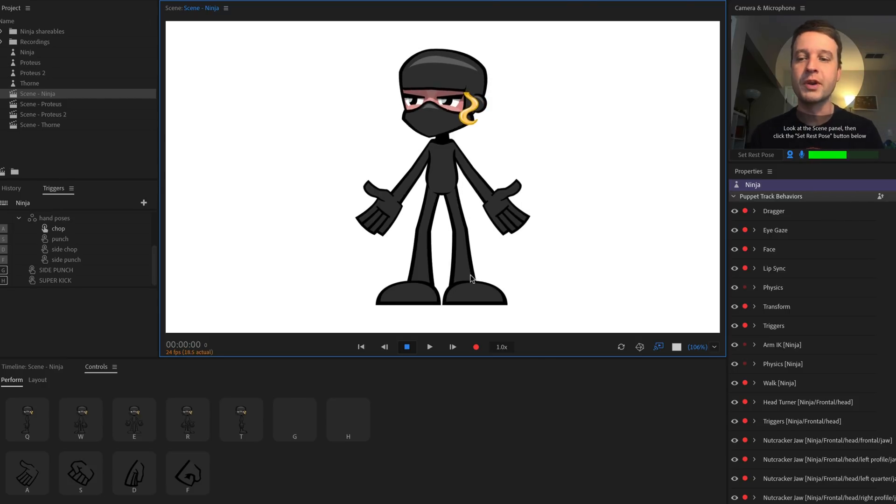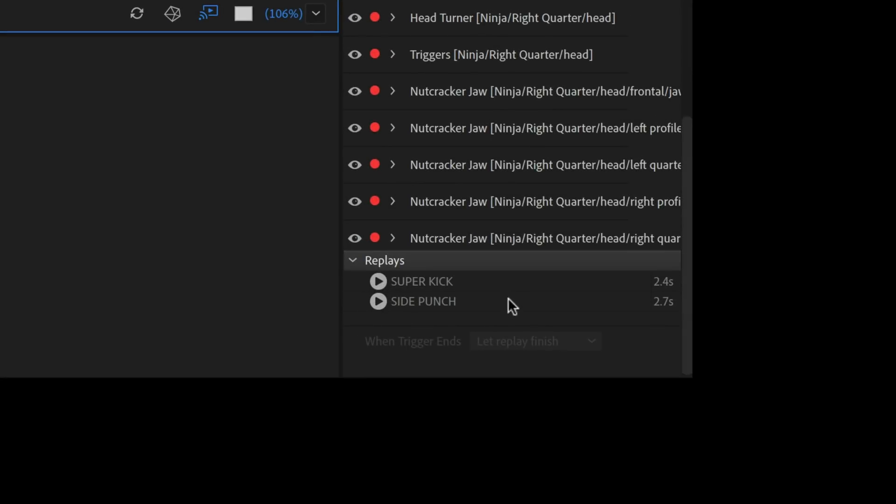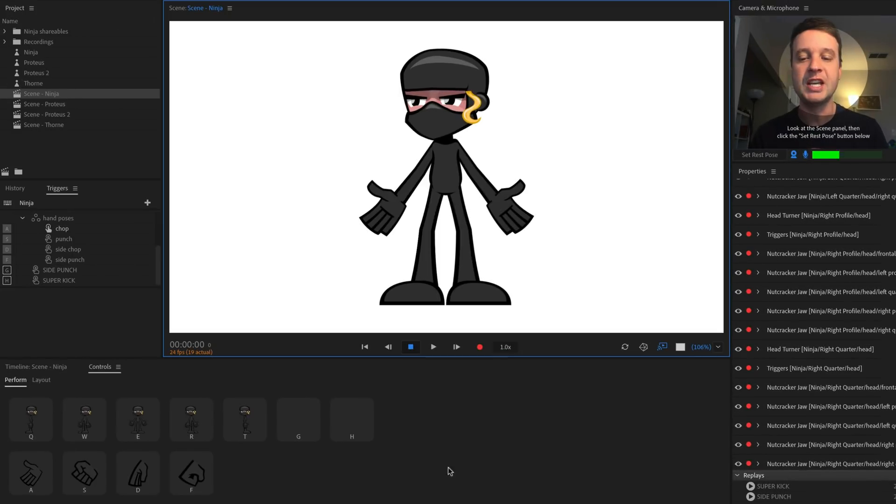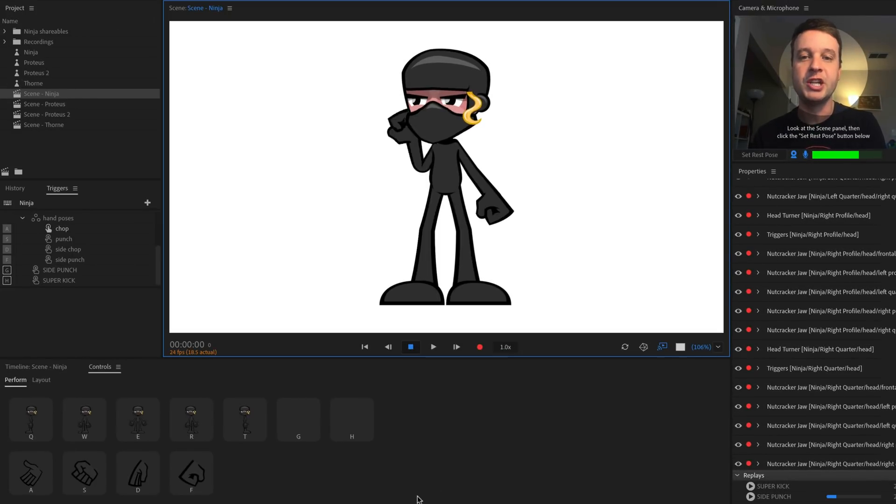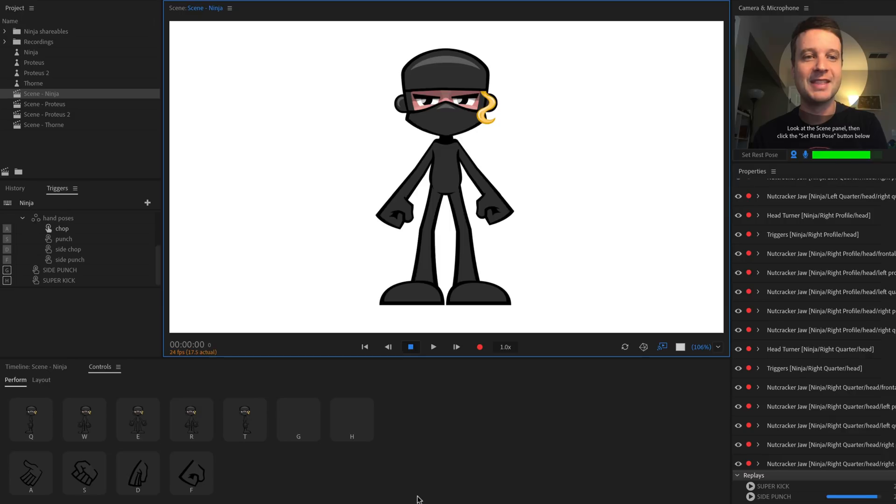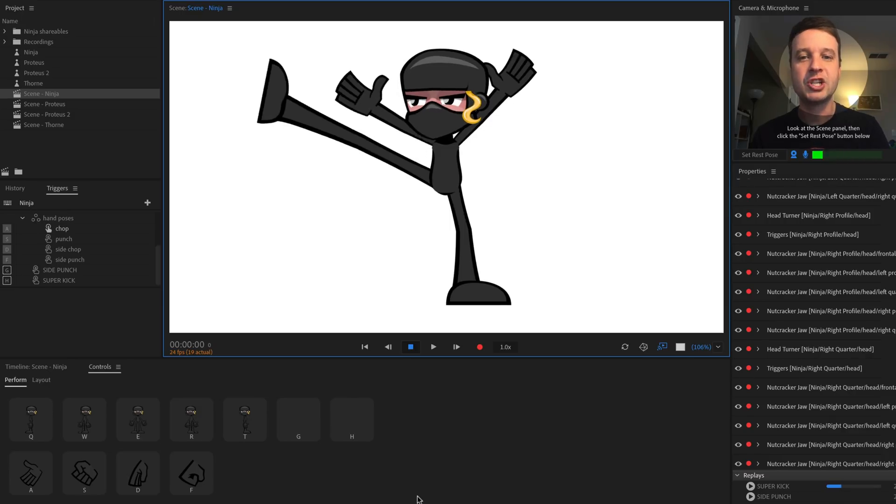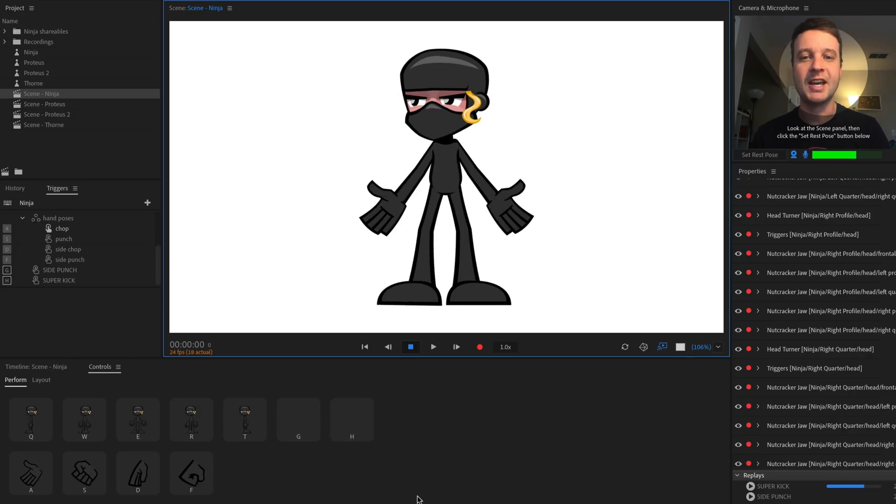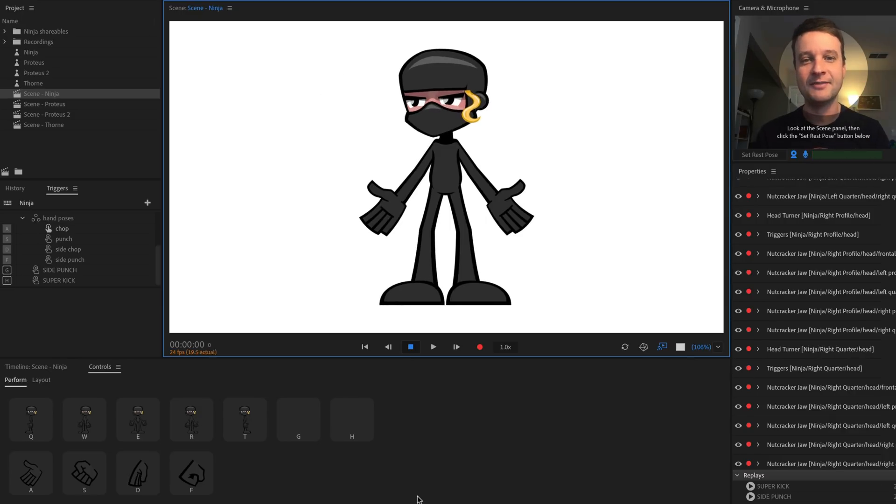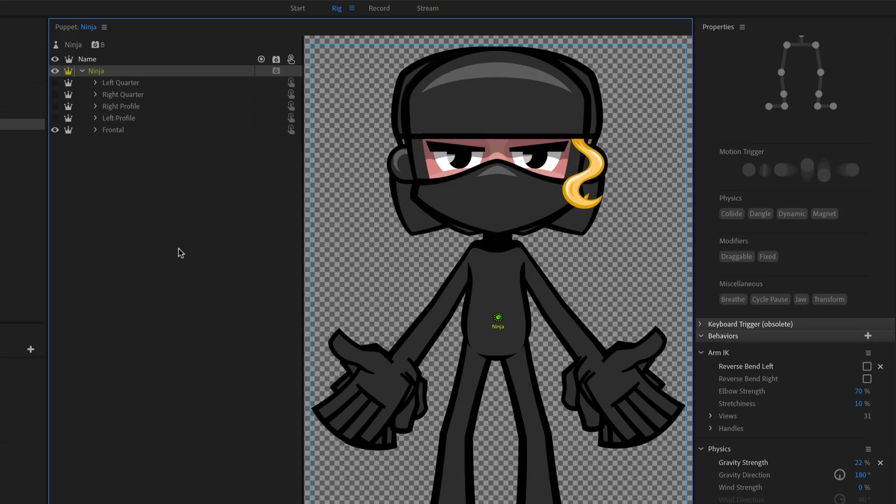And that's actually incorporated in her replays. So if you go down here, you see super kick and side punch are her replays, and these are done by the G and the H key. So if I press G, she will do a little punch like that. And if I press H, she does a high kick like that.